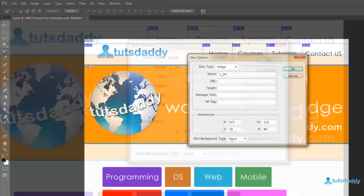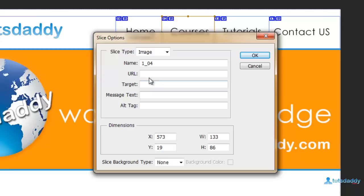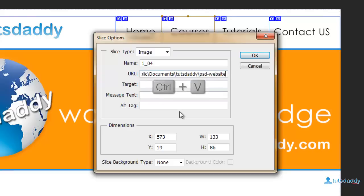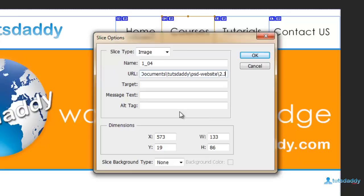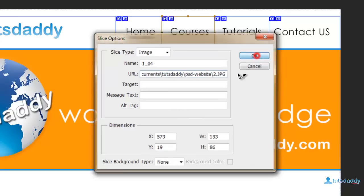Come back to Photoshop application and specify the URL, backslash 2.jpg, then click OK button.